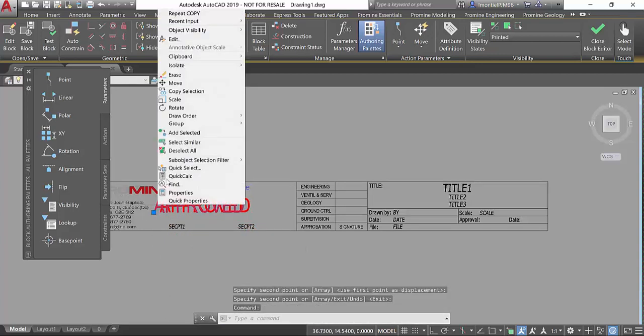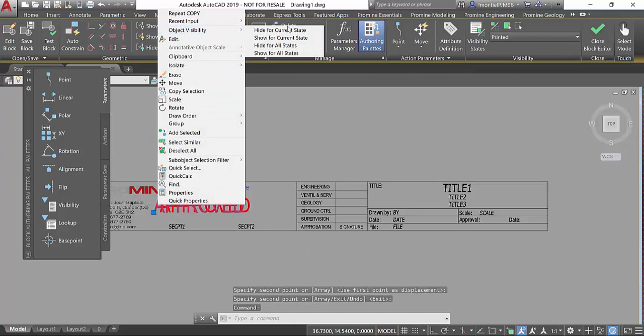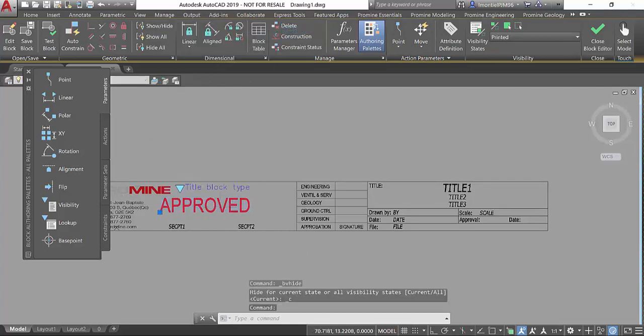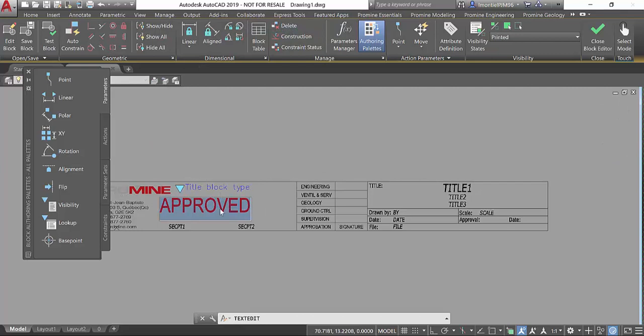I select the previous one, do object visibility and hide for current state. This one I'm going to edit and change to have a sign that says printed.